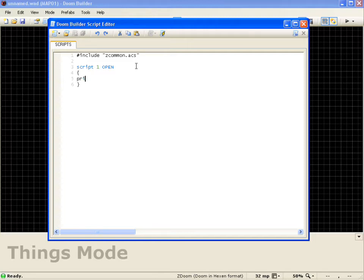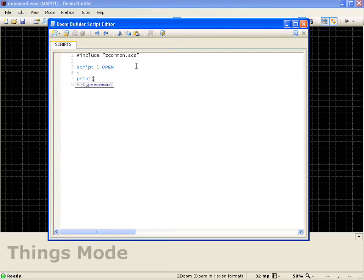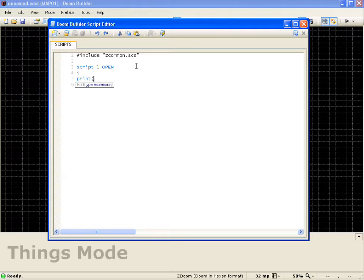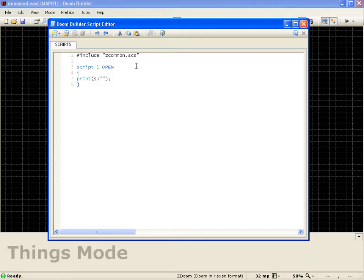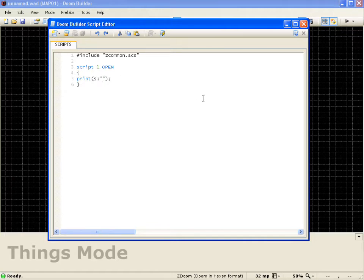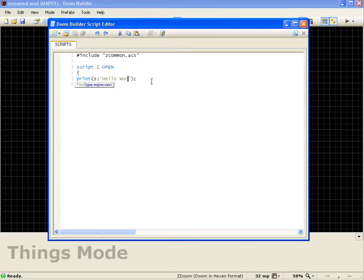So I'll do the print, and open parenthesis, and I need to decide what kind of type I want to do, whether it be a number, or a letter, or a decimal. So I want to go ahead and do some words, a string. So I'll do S, do a colon, and then I'll do two quotation marks, close the parenthesis, and do a semicolon. That semicolon is basically a terminator. It's going to have to be at the end of most lines. And right now, it's printing out nothing. So if I want to print out Hello World, I'll just type in here, Hello World.